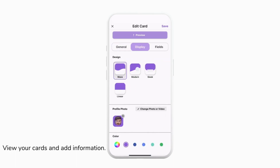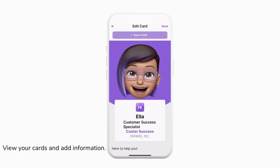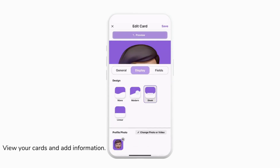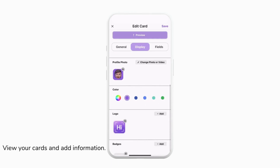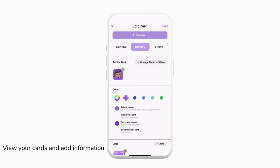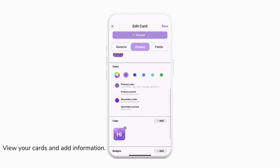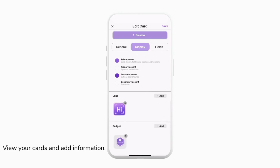Once you've entered any general information you want on your card, we can tap Display to customize how our card looks. Here we can choose from card designs, profile photos, colors, and much more. You can always tap Preview to see what your card looks like. Remember, certain things like custom card designs, custom colors, and adding a badge are available for HiHello Professional, Business, and Enterprise plans only. To learn more about those plans, you can look for a link in the description below.